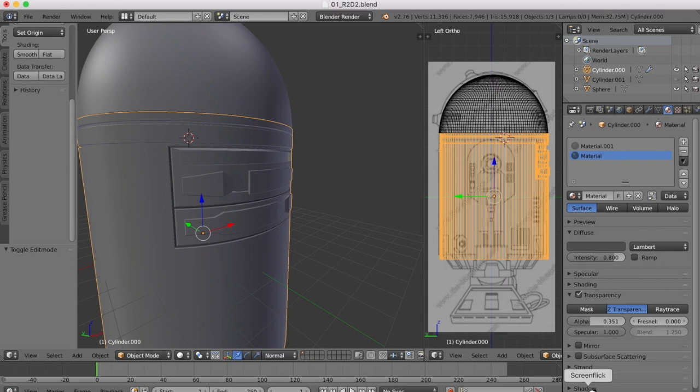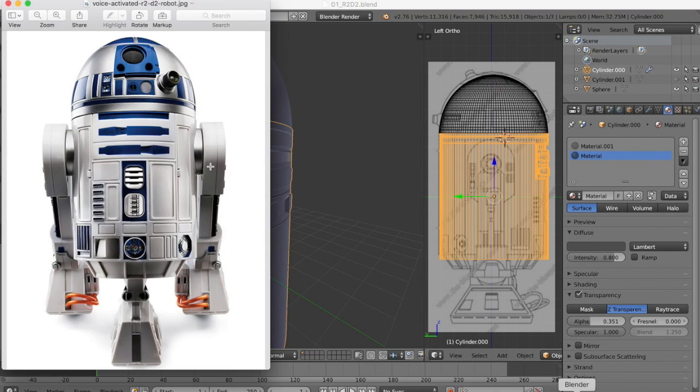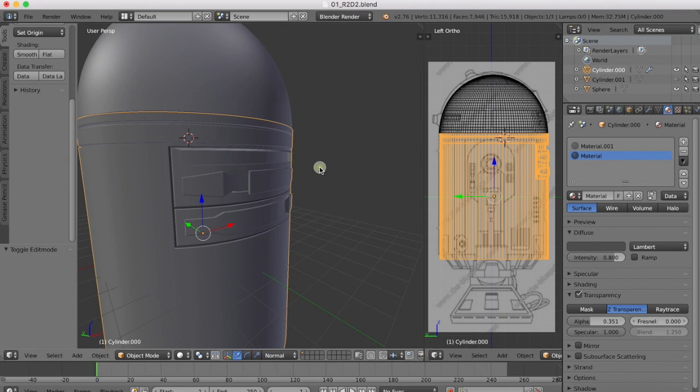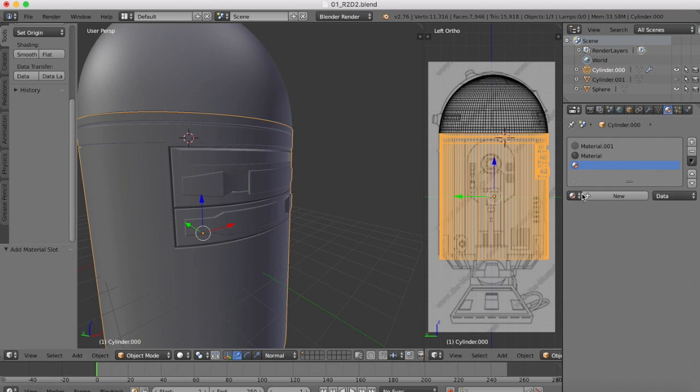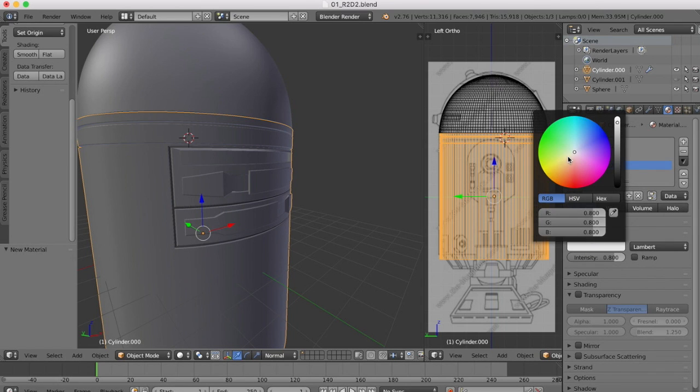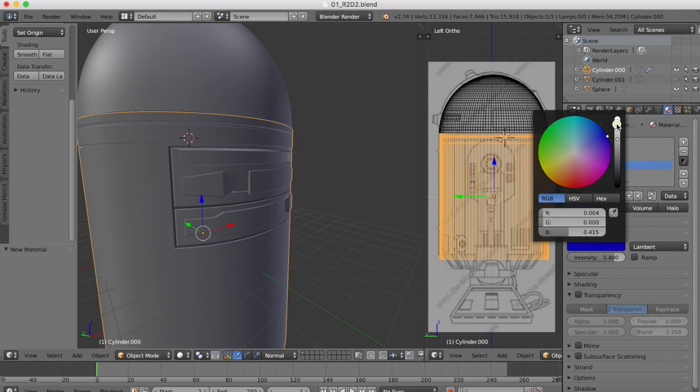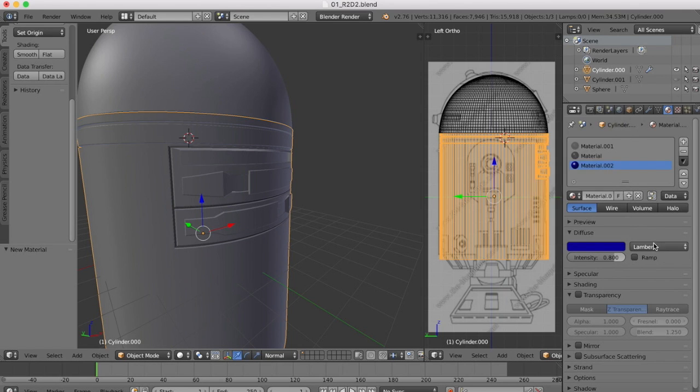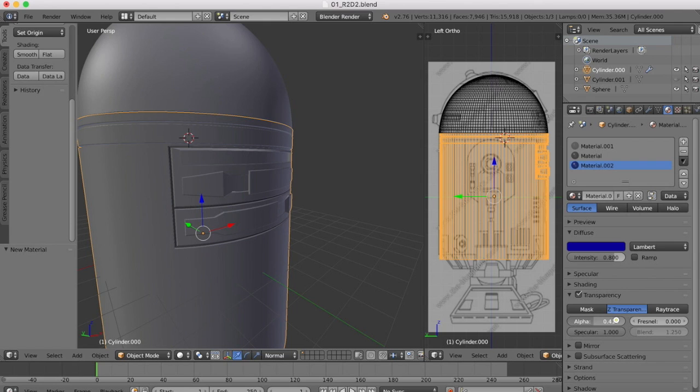Now the next thing I want to do is some blue color. We need these areas here to be this blue color, so again we're going to create a new material slot, create a new material. We'll get our blue - it's going to be a darker blue - and again turn on our transparency and knock the alpha way down.